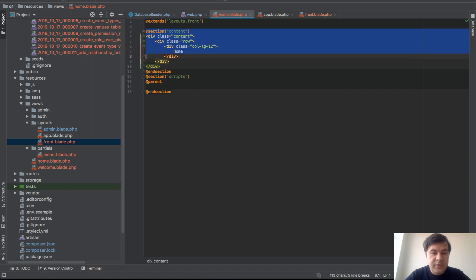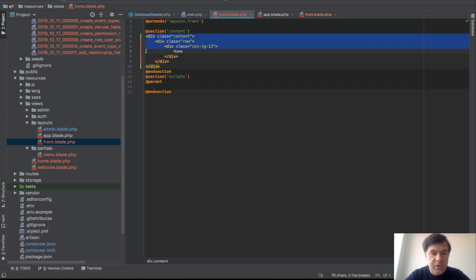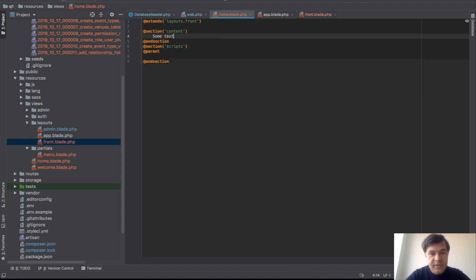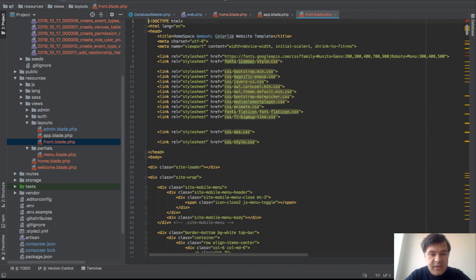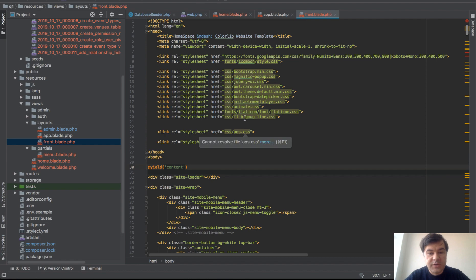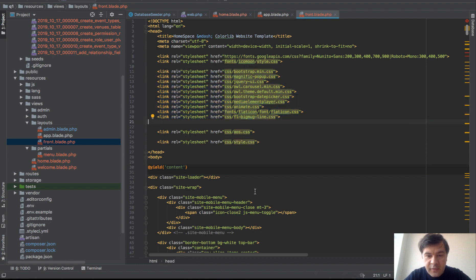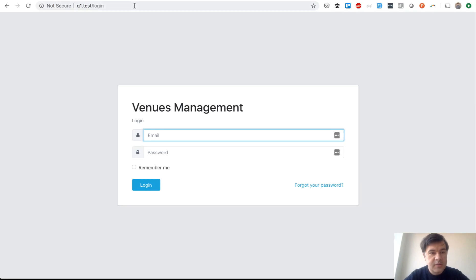In our home blade we will extend layouts/front and use a section called 'content'. In the front blade we will add a yield for that section somewhere in the body — yield 'content'. That's step one to prove it actually works. It won't load any CSS yet because we haven't copied those files, but it should load something on the home page and not redirect to login.